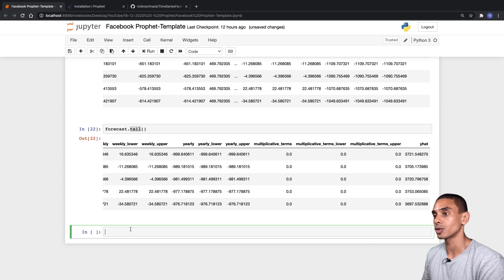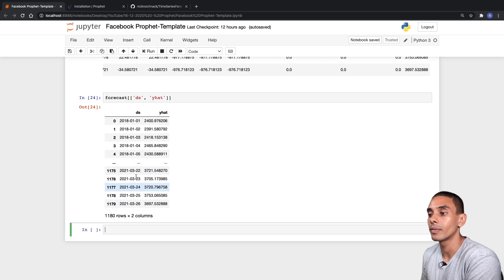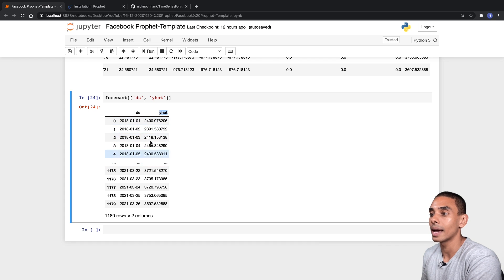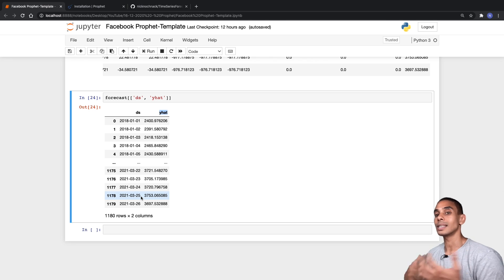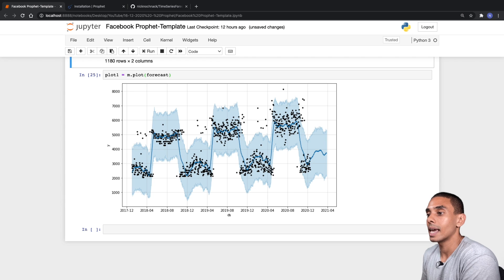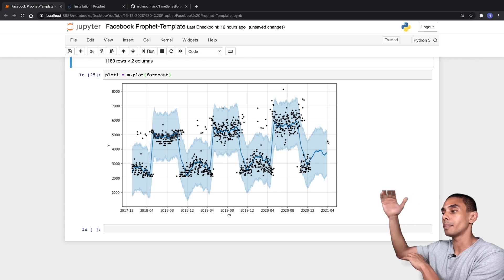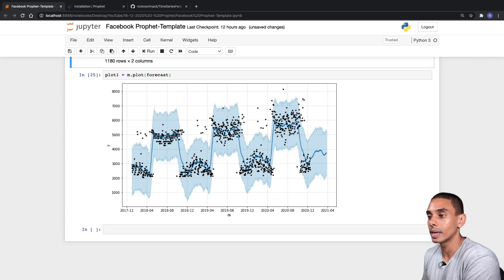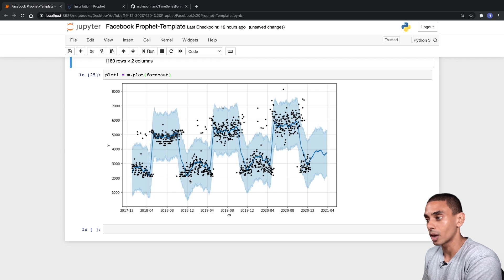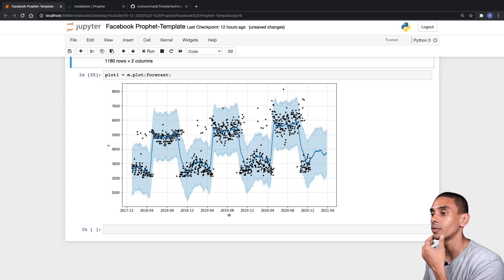If we look at the tail of the forecast dataframe we can see our future forecast periods. We can filter to just the ds and y_hat columns to get a clean view of dates and predictions. Looking at the plot: the blue line represents y_hat, the shaded blue regions represent y_hat_upper and y_hat_lower bounding boxes, and the black dots are actual historical values. Our dataset shows some seasonality and spikes that the forecast mimics quite closely.